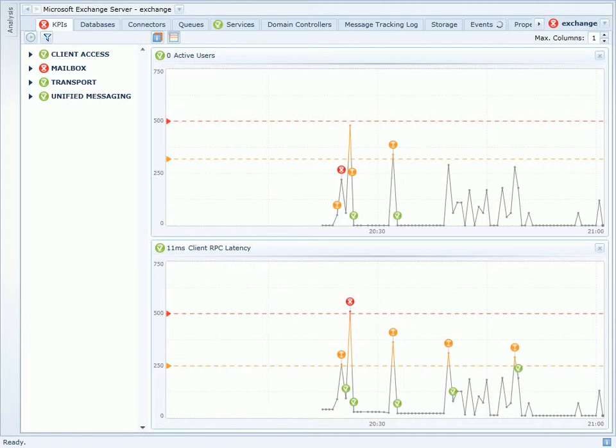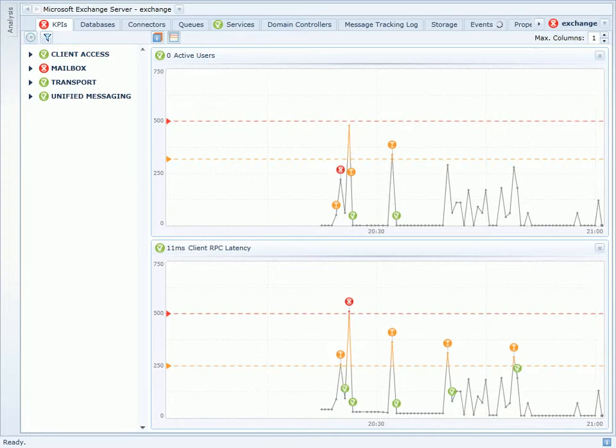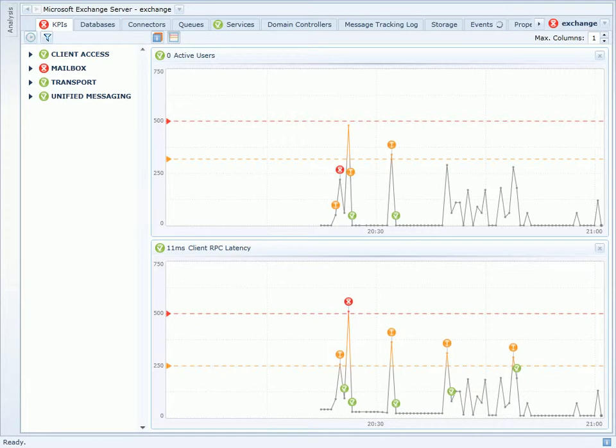I can see here that when user counts are below 250 or so, client RPC latency is quite manageable. However, as the active user count spikes up towards 500, RPC latency and thus the experience for my users also suffers.